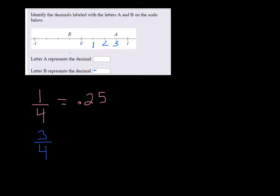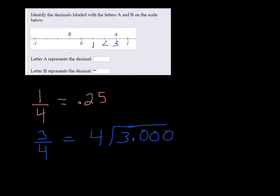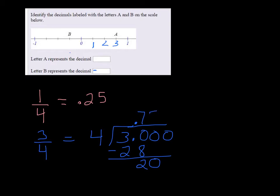And 3 over 4 is equal to 3 divided by 4, which 4 doesn't go into 3, so we put 3.000, make sure the decimal up here. 4 goes into 30 seven times. 4 times 7 is 28, subtracting you get a 2, bring down the 0, and then 4 goes into 20 five times. So A is .75.